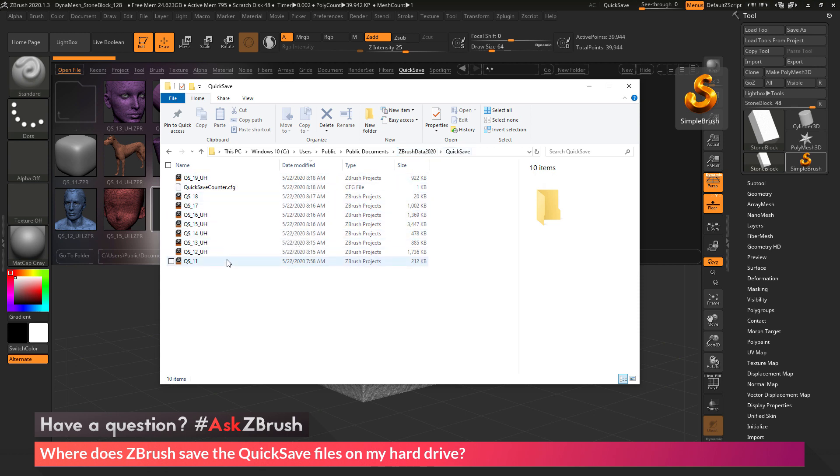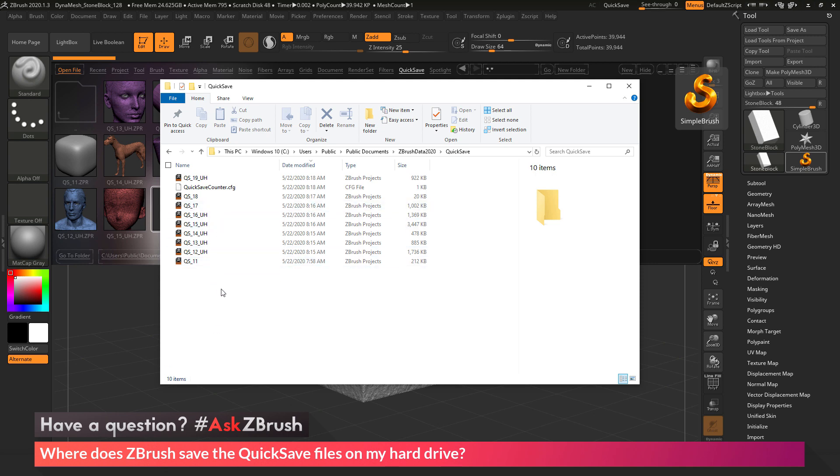Here we have all the quicksave files. Now the quicksave files are ZPR files, or ZBrush project files, so you can navigate to this folder, and then copy ones that you may want to keep, and then delete anything else as needed.